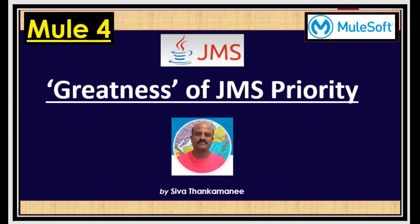Hi friends, welcome back to Mule 4 series of learning videos. I am Siva Thankamanse, an integration technical architect.